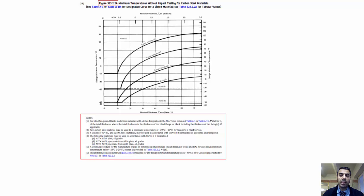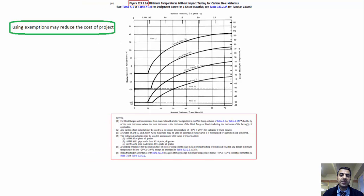As I emphasized in the previous session, reviewing all notes and exceptions of tables and paragraphs is not the subject of this course. This course will provide you with an appropriate guideline to use the code's instructions. It is the code user's responsibility to review and follow all notes and exceptions. In some cases, using exemptions could reduce the cost of a project, and that can be carried out by a skillful user of the code.